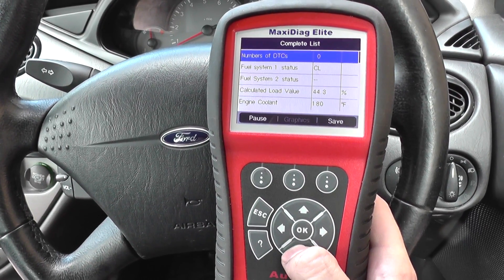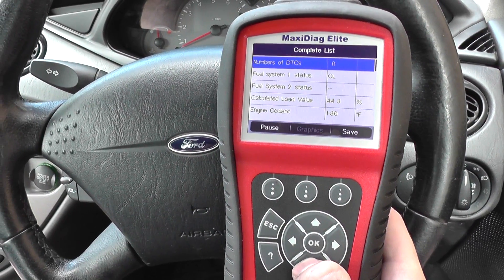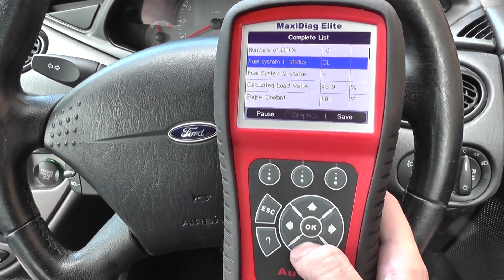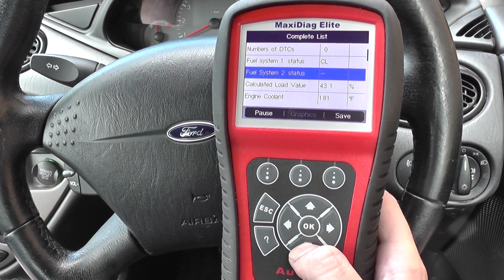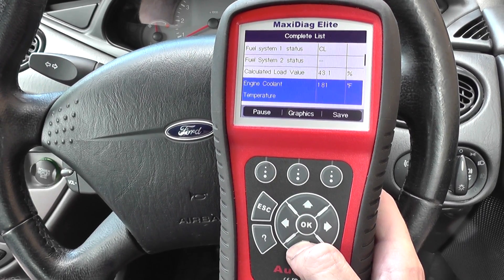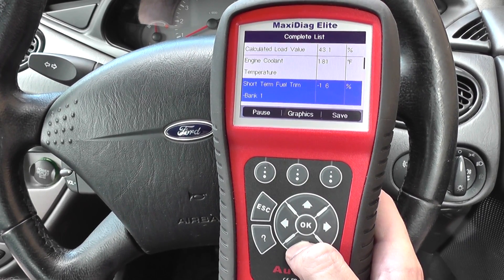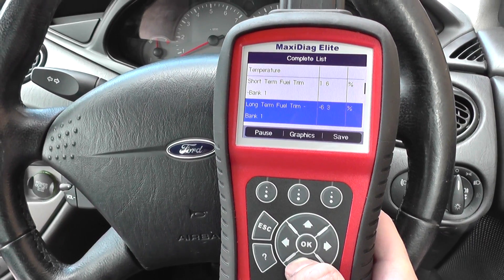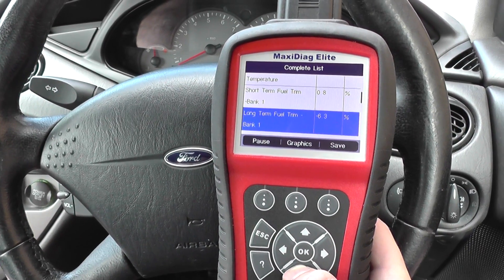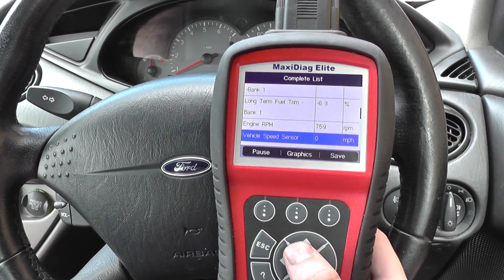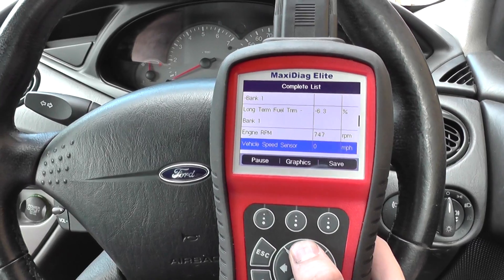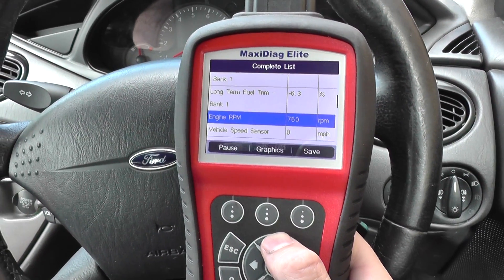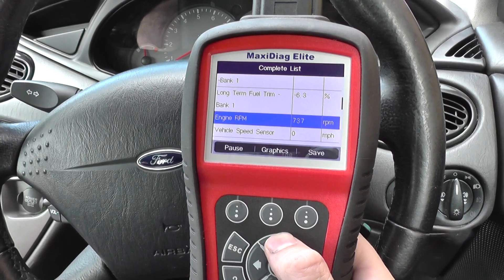Now first of all you can see it's all in a numerical format. We've got the item on the left hand side and the values in the middle. So we've got the fuel trim, engine RPM. I'll just show you how the live data is working. So we've got RPM there, roughly around about 750 ish.